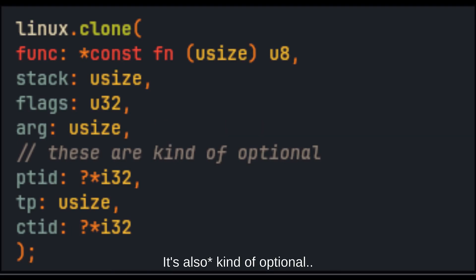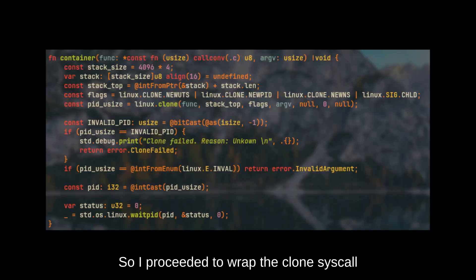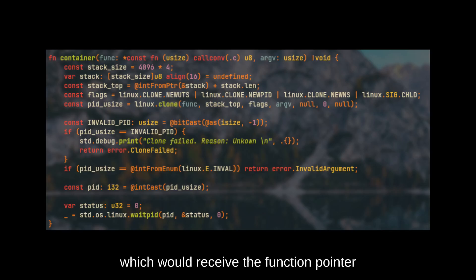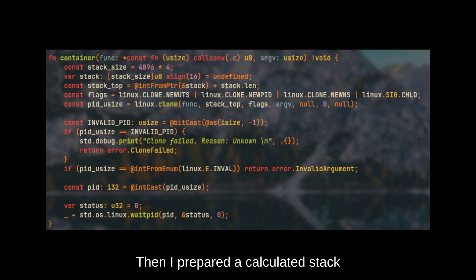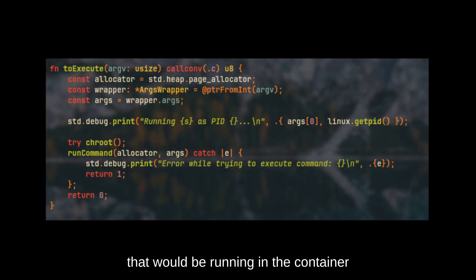I proceeded to wrap the clone syscall into another function that receives the function pointer and the argument pointer. Then I prepared and calculated a stack, then created a function that will be the process running inside the container. And then I ran into three issues.